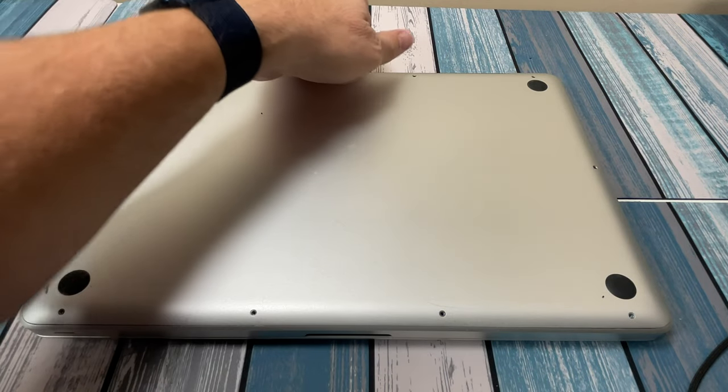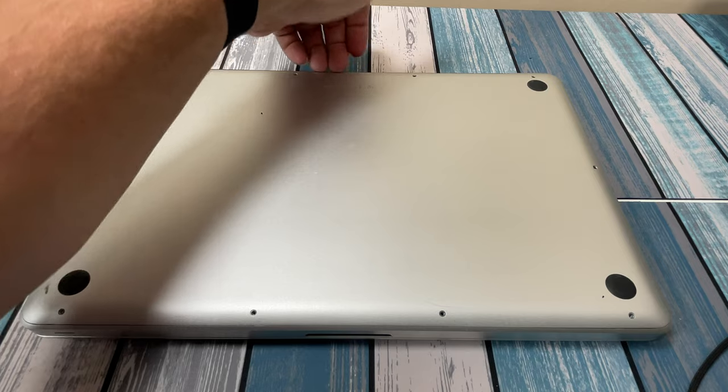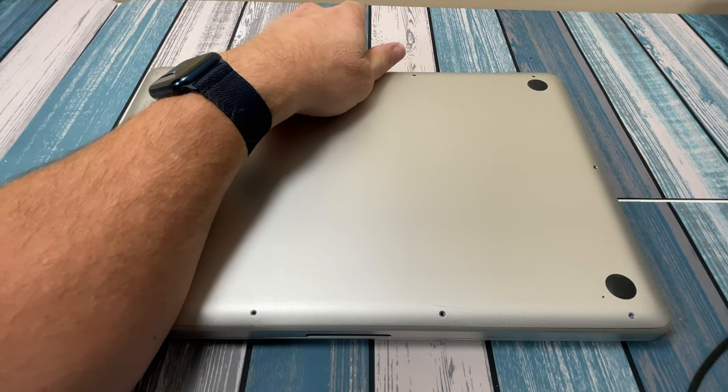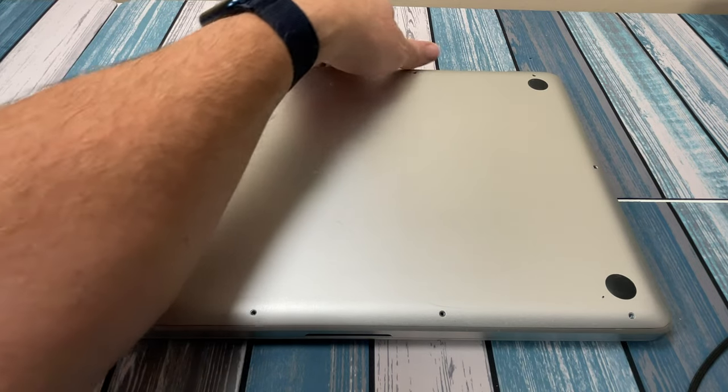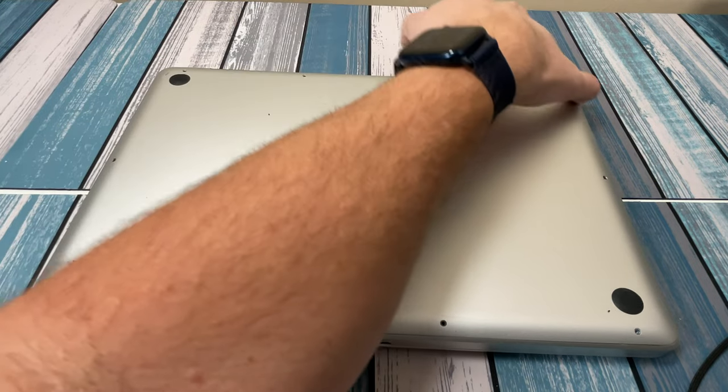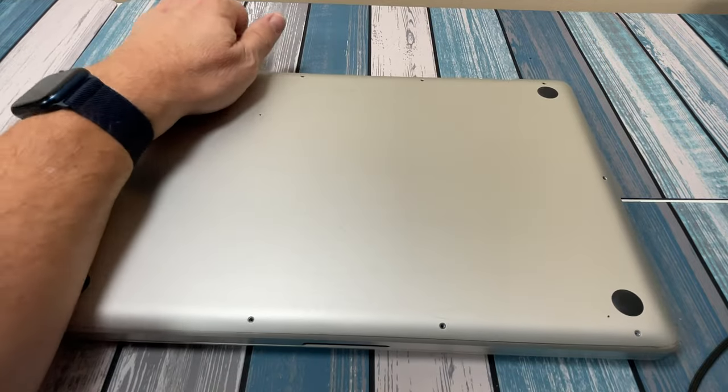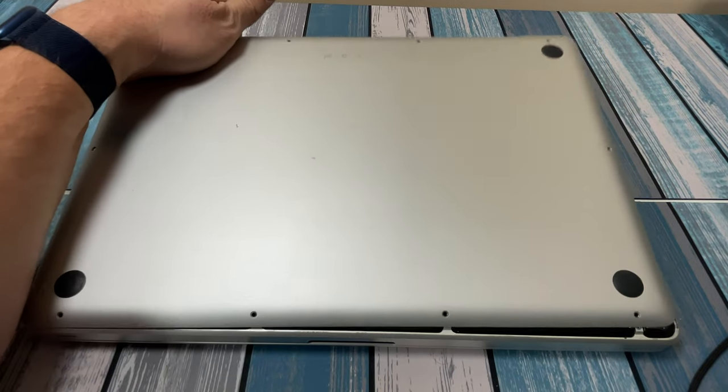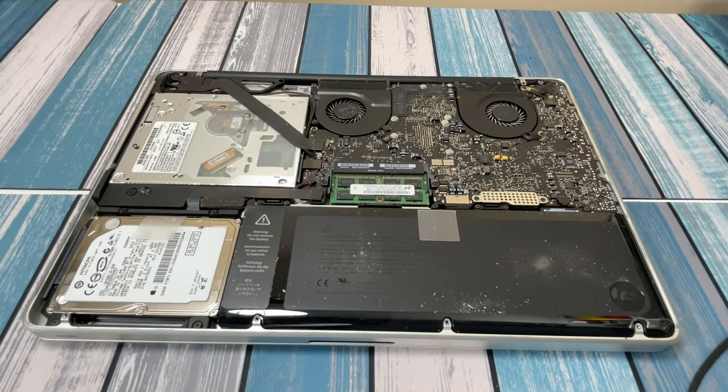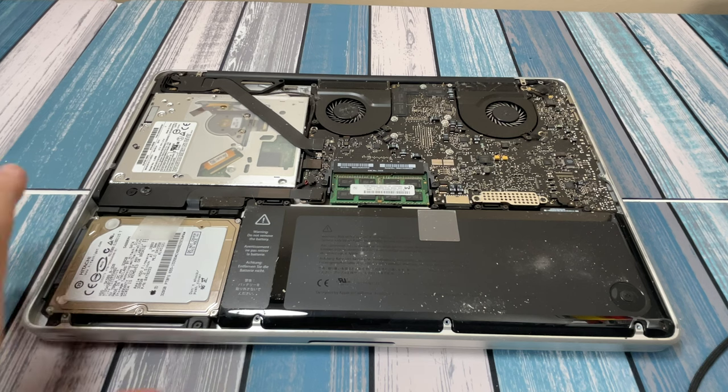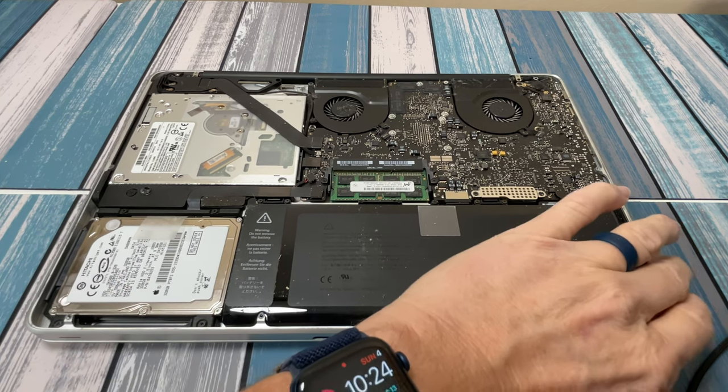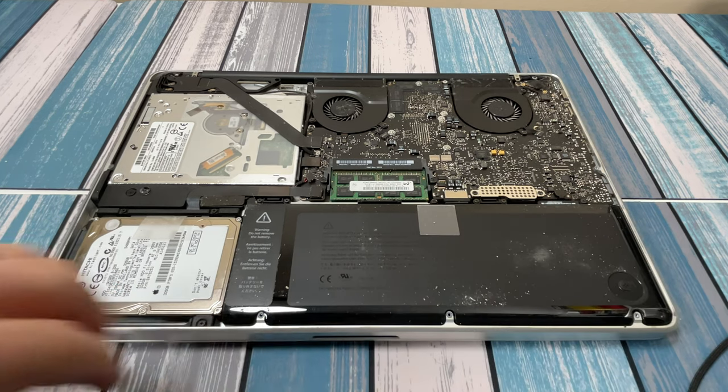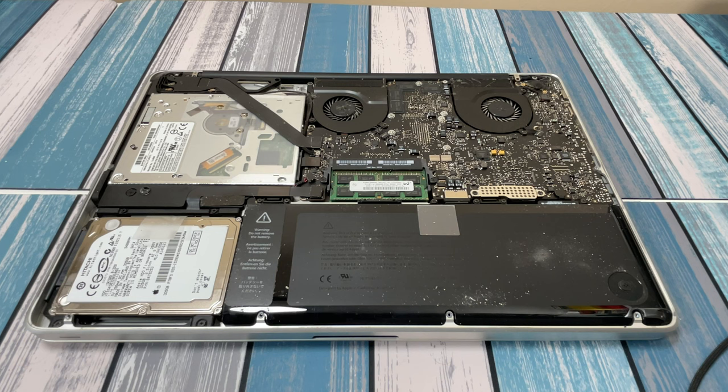Let's pop this thing open and see what it looks like. We're going to grab right by the hinge, lift up a little bit and lift it up away. Lo and behold, there she is. A little dusty, but I've seen a lot worse before. Now she's all open. Let's start identifying some of the parts that we're going to be replacing.